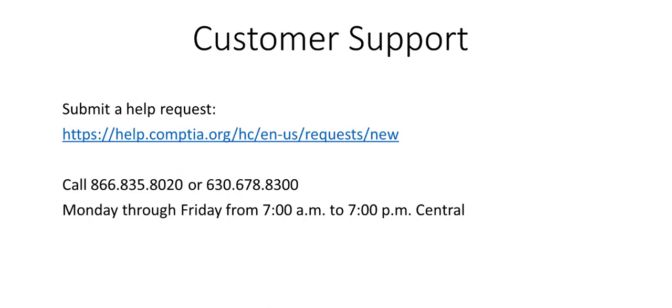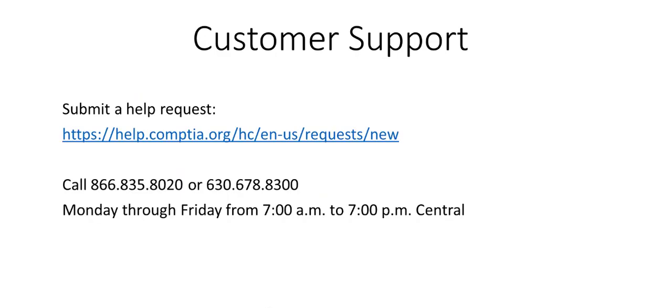This concludes the brief tour of the CompTIA Learning Center. For any questions related to the platform, please contact CompTIA Customer Service by submitting a ticket through our website or calling one of our representatives.